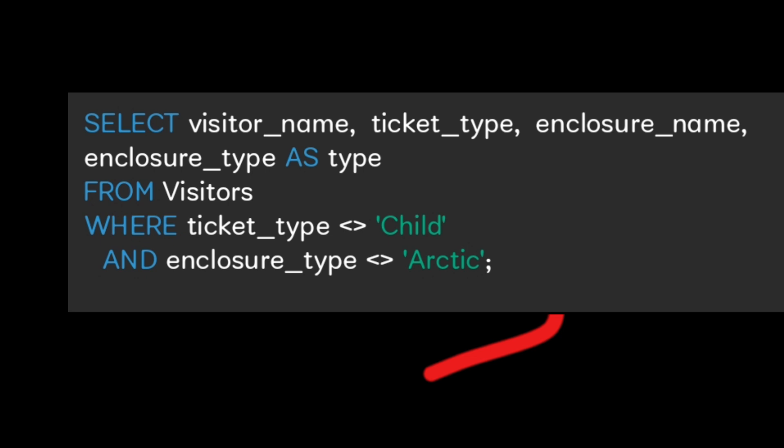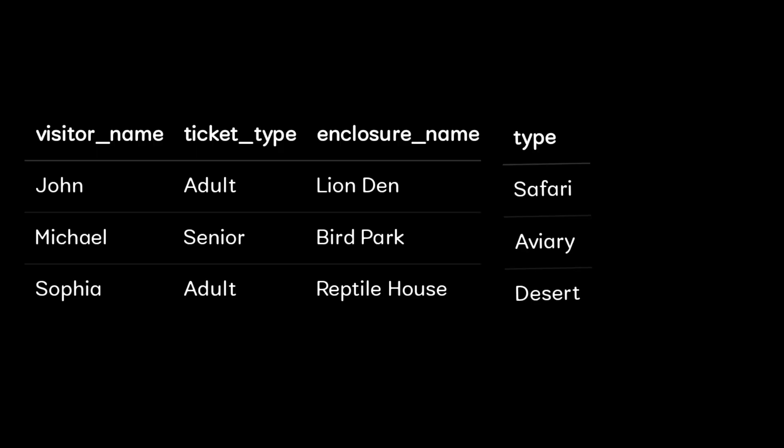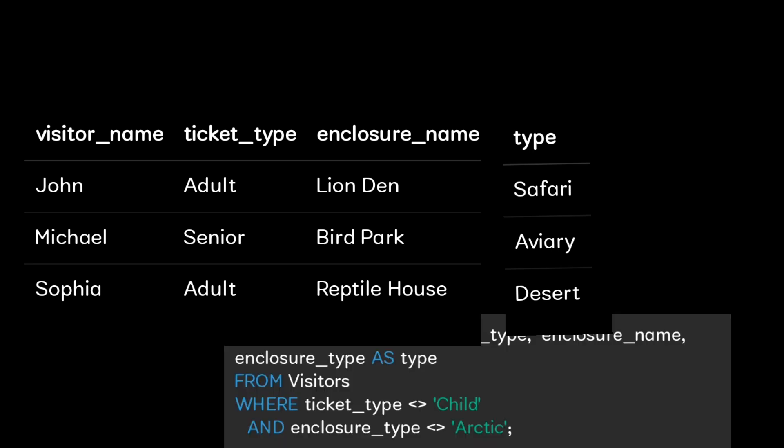This will be your expected output. The explanation of this expected output is the NOT EQUAL operator filters out child tickets and arctic enclosures. The 'AS type' is just to rename the column in the output. Next we will skip to the Java coding question.